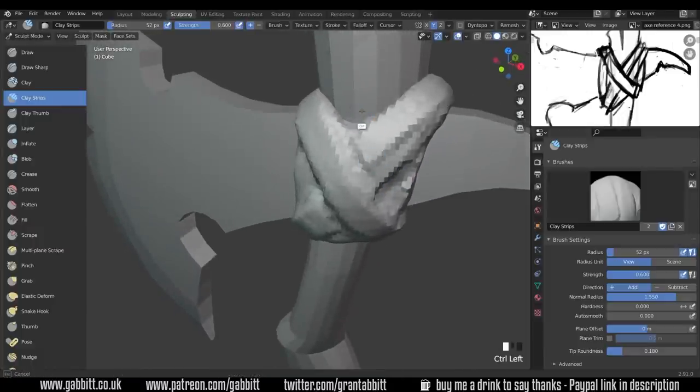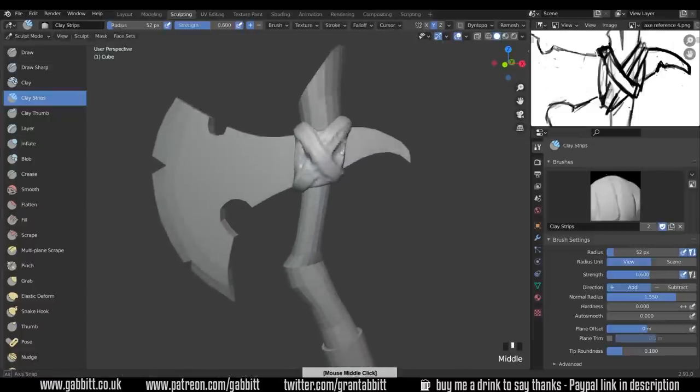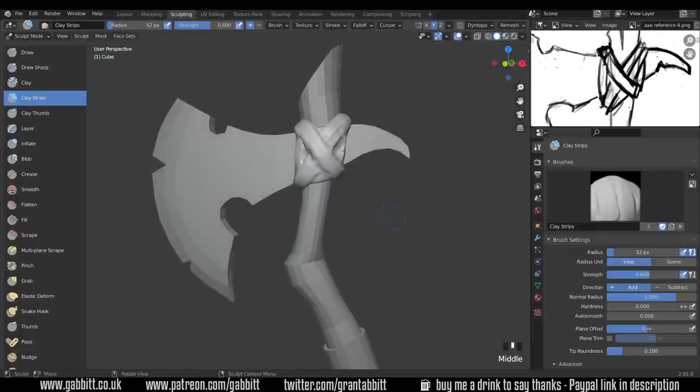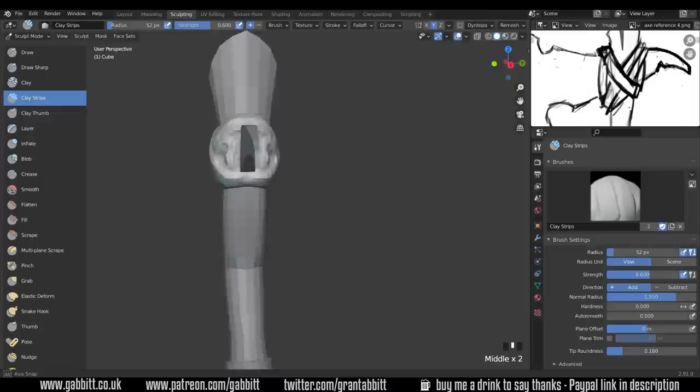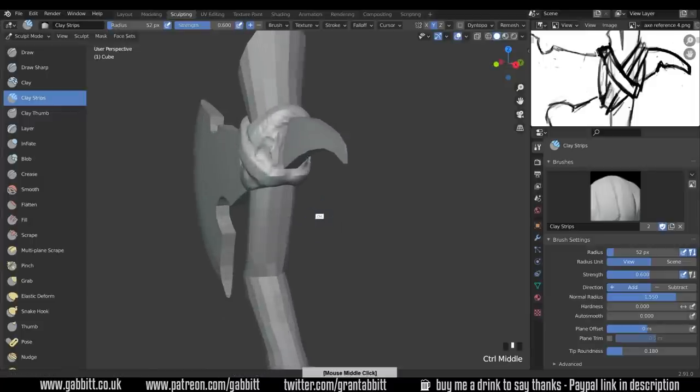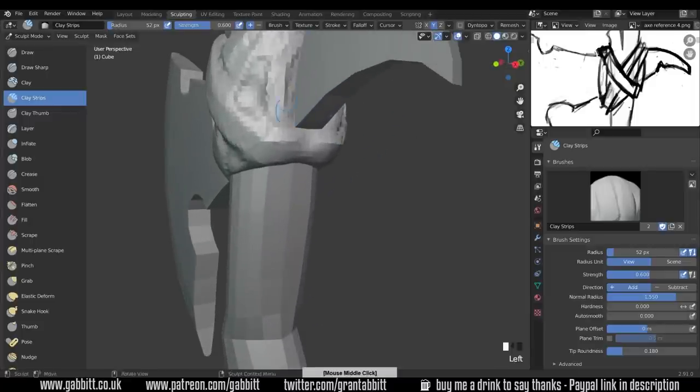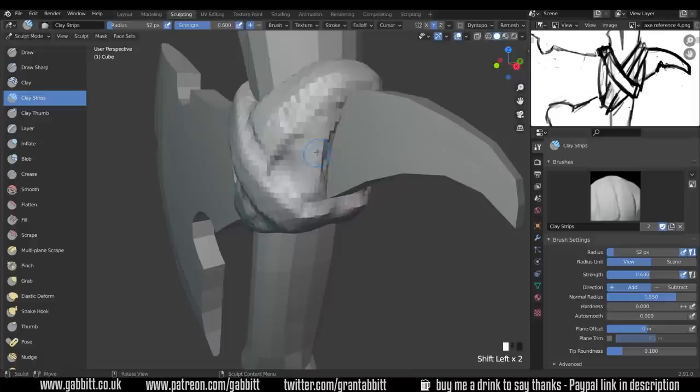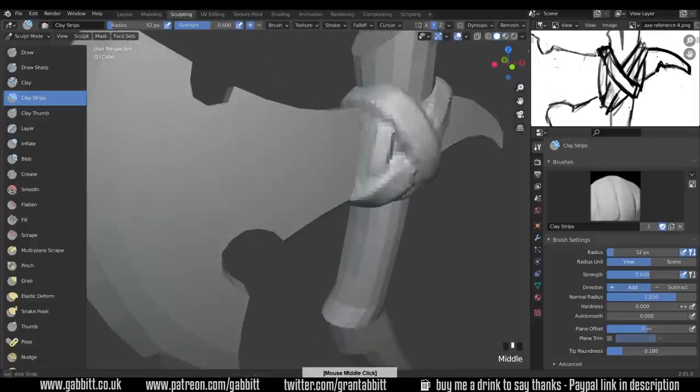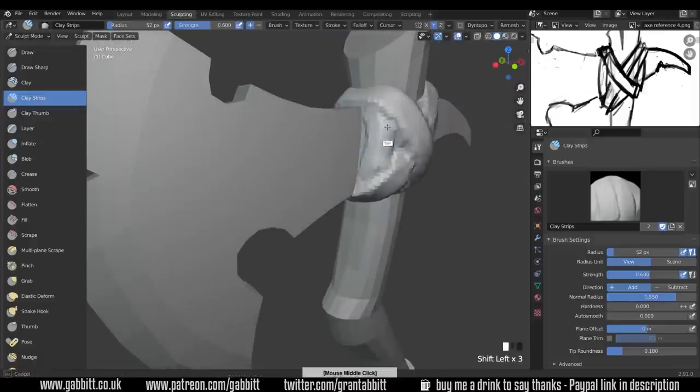I can dig in here and there's a strap going down here as well. Okay so we have a very very basic base mesh there. We probably just need to tidy up a little bit in here. Don't go too detailed to start off with. Make sure you've got that base shape that you want first.